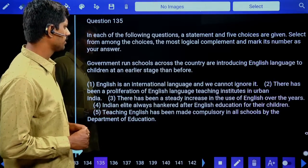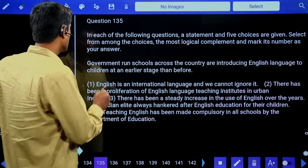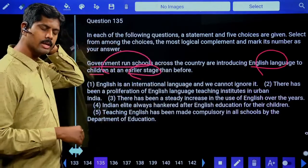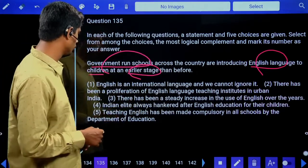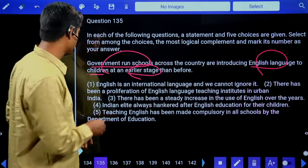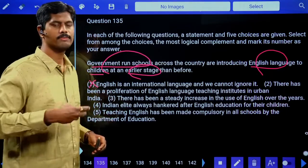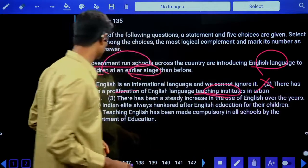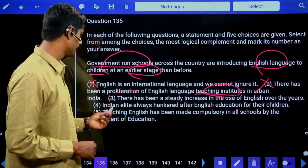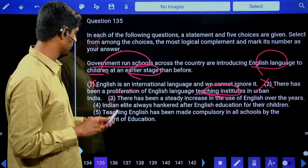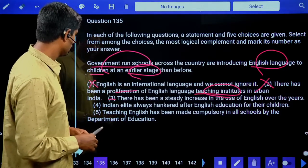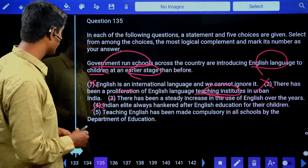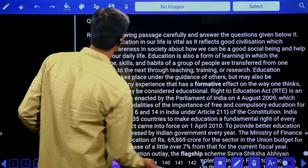Fifth question: 'Government-run schools across the country are introducing English language to children at an earlier stage than before.' Options analyzed: English is an international language — not specific. Proliferation of English teaching institutes — about institutes, not government schools. Steady increase in use of English over the years — possible. Indian elite always preferred English education — elite don't send children to government schools. Teaching English has been made compulsory in all schools by the department of education — most relevant. Answer is the fifth option.